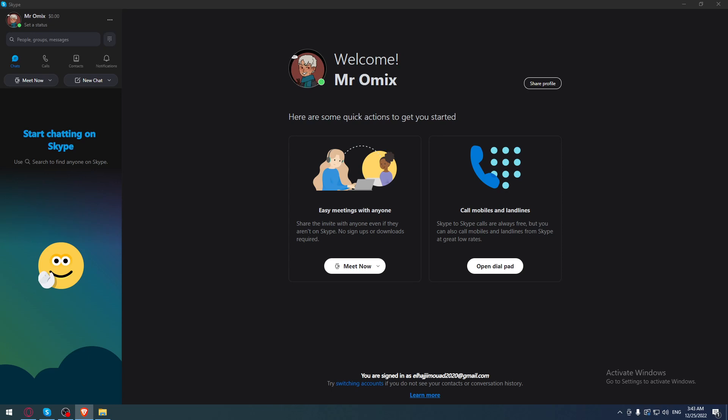The download steps will be pretty simple and easy because you must have downloaded something on your PC before, and it will be the same steps as Skype.